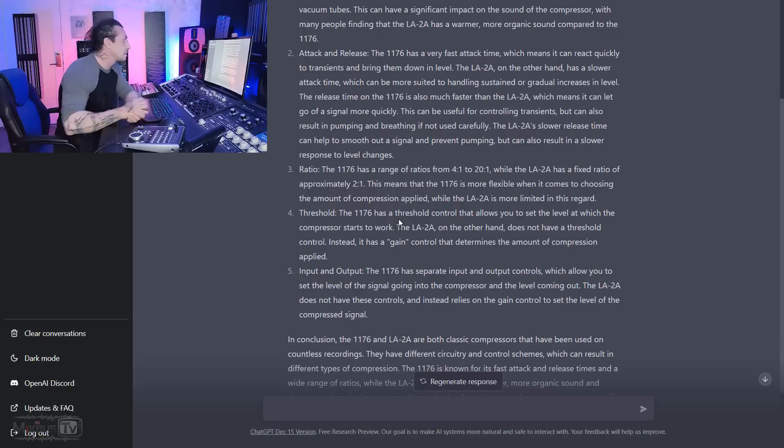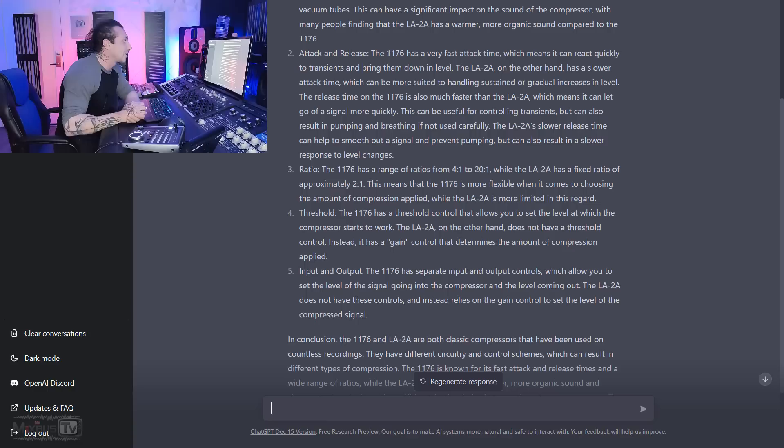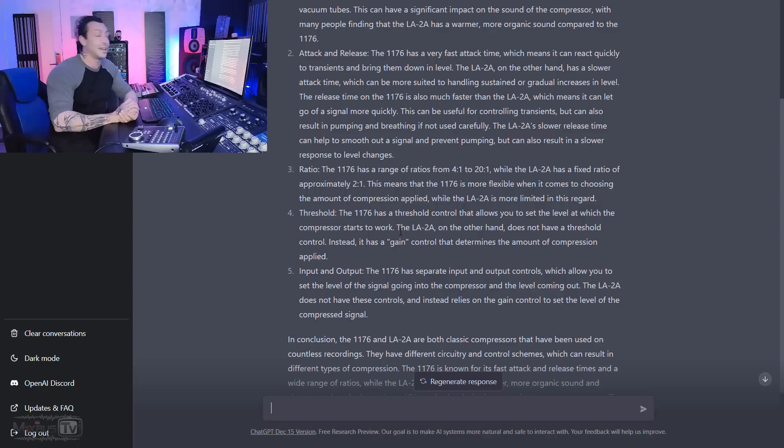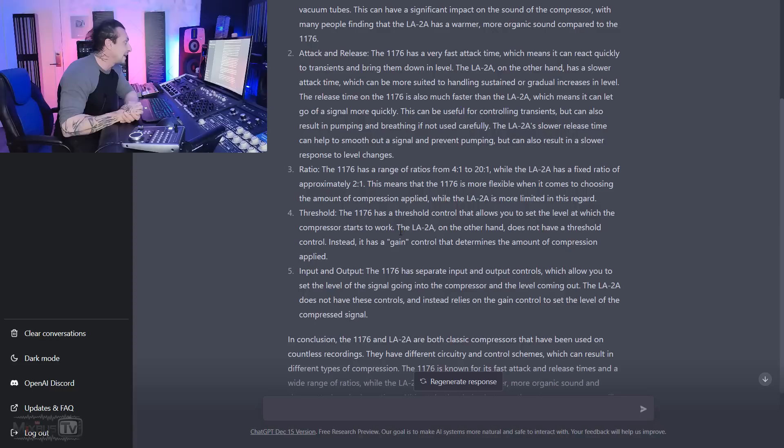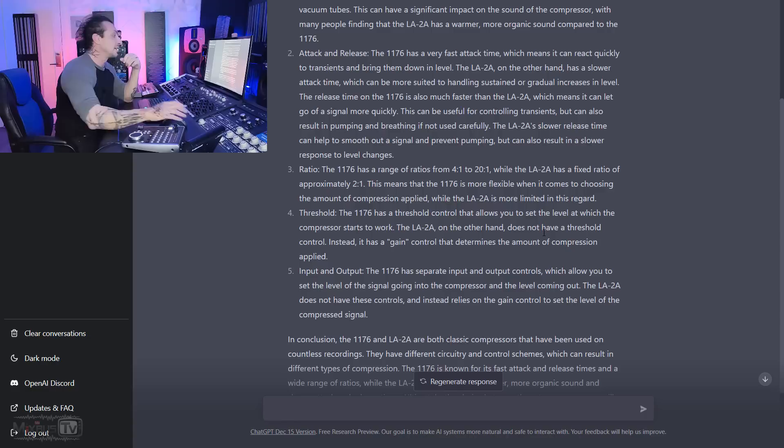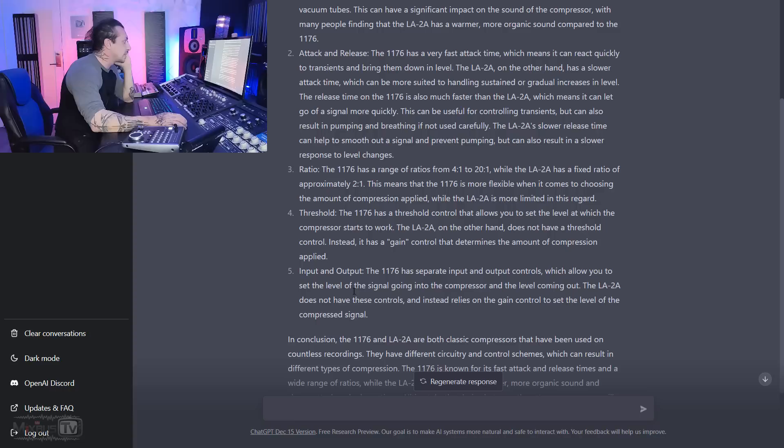Ratio. The 1176 has a range of ratios from 4 to 20, while the LA-2A has a fixed ratio of approximately 3 to 1. This means that the 1176 is more flexible when it comes to choosing the amount of compression applied. Threshold. The 1176 has a threshold control that allows you to set the level at which the compressor starts to work. The LA-2A, on the other hand, does not have a threshold control. Ah, we have a mistake. The 1176 does not have a threshold control, right? The input is our threshold control. Instead, it has a gain control that determines the amount of compression applied. Another wrong answer. The gain control is the makeup gain, while the gain reduction is what determines the amount of compression.